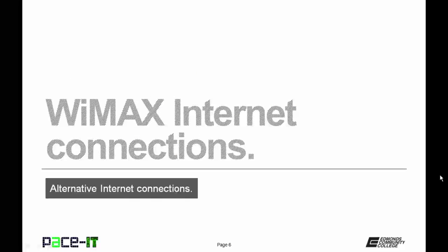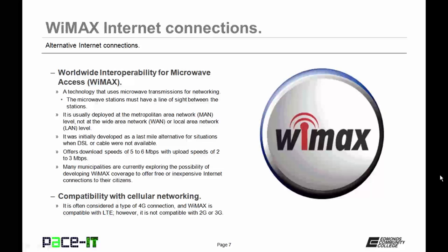Now let's move on to WiMAX internet connections. WiMAX stands for Worldwide Interoperability for Microwave Access. This is a technology that uses microwave transmissions for networking. The microwave stations must have a line of sight between them in order for connections to be made. It is usually deployed at the Metropolitan Area Network — the MAN level — not at the Wide Area Network or Local Area Network level. It was initially developed as a last-mile alternative for situations where DSL or cable were not available, and it offers download speeds of 5 to 6 megabits per second with upload speeds of 2 to 3 megabits per second — fairly comparable with LTE.